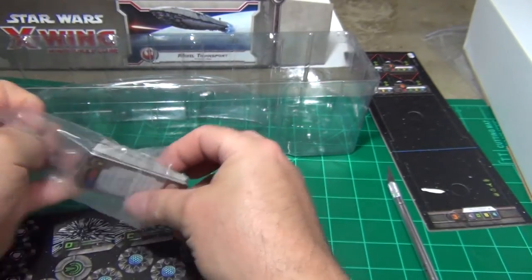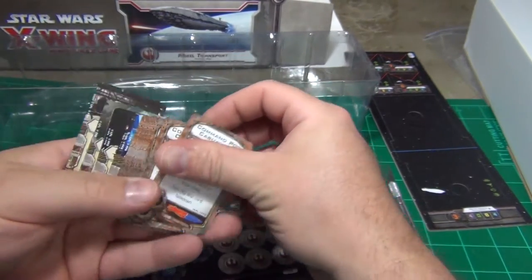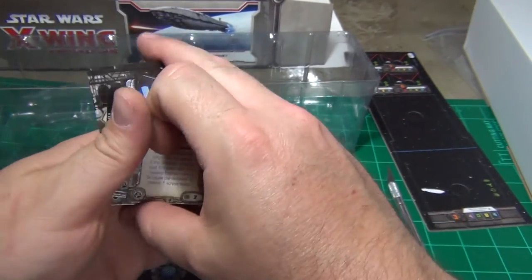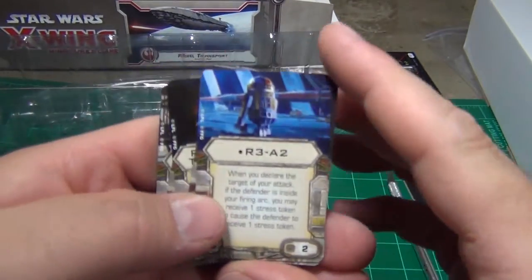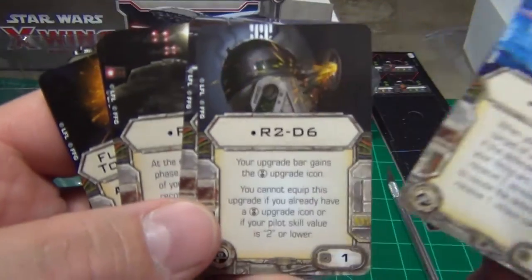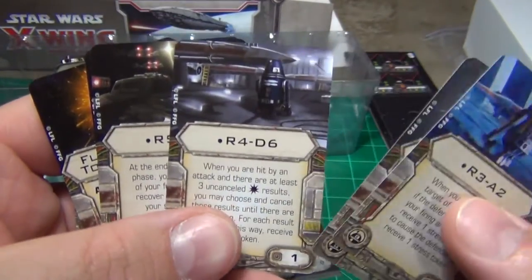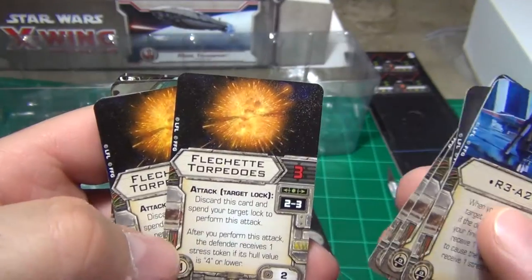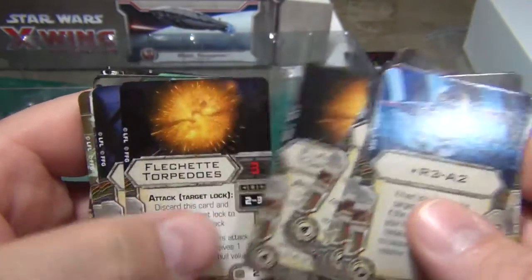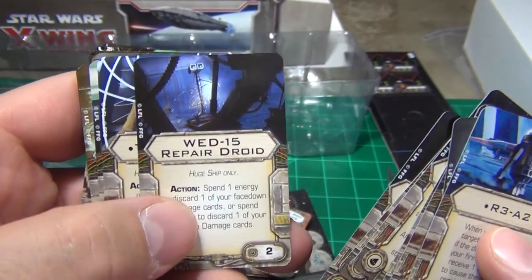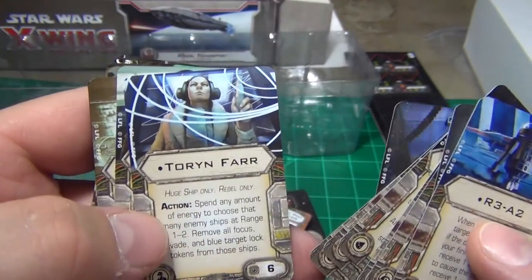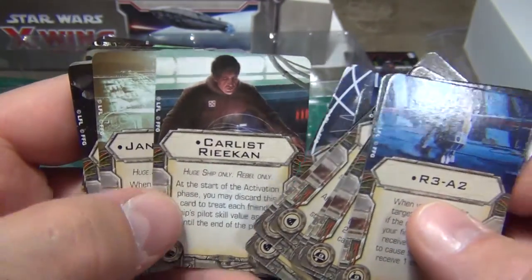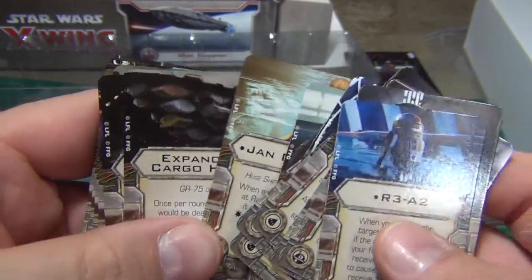And we have some other upgrade cards. We have an R3A2, R2D6, R4D6, R5P9, Flechette Torpedoes, WED15 Repair Droid, Torrin Fire, Karla Streken, Jan Dodonna.